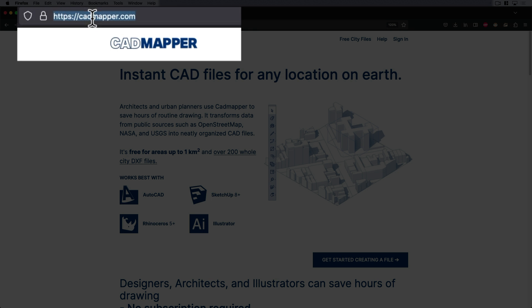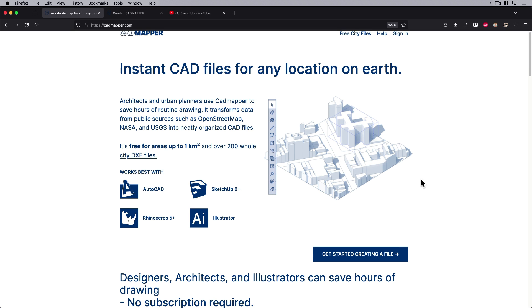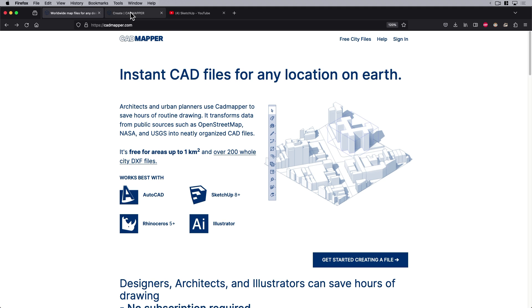I'm going to pop out of SketchUp and go over to a web browser. You want to find this website, it's called cadmapper.com. You will need a free account, so make sure you have an email or permission to use someone's email. I'm signed in already.